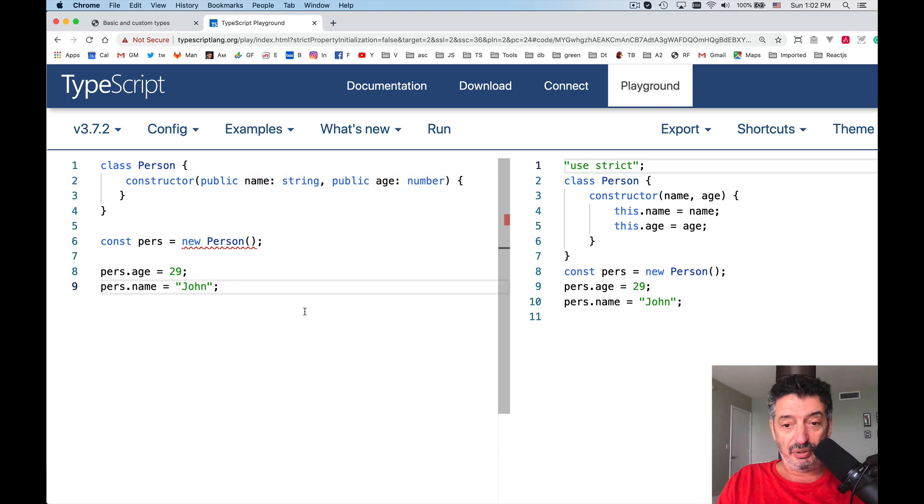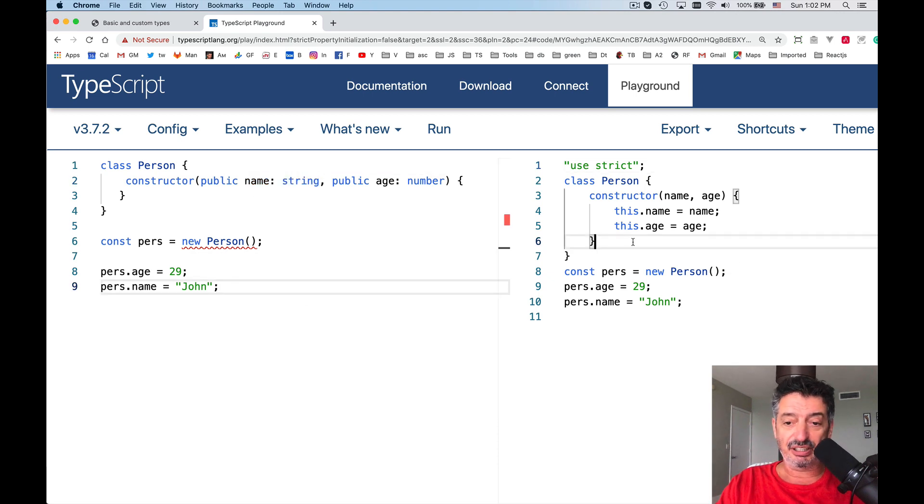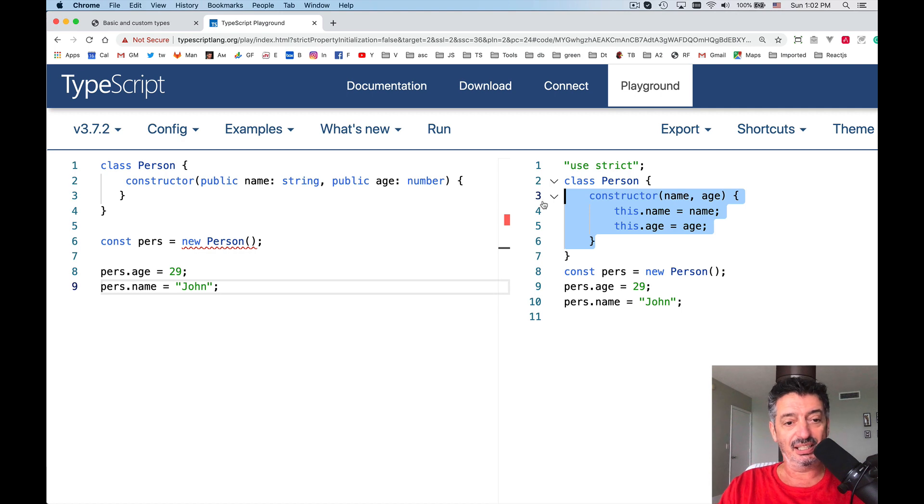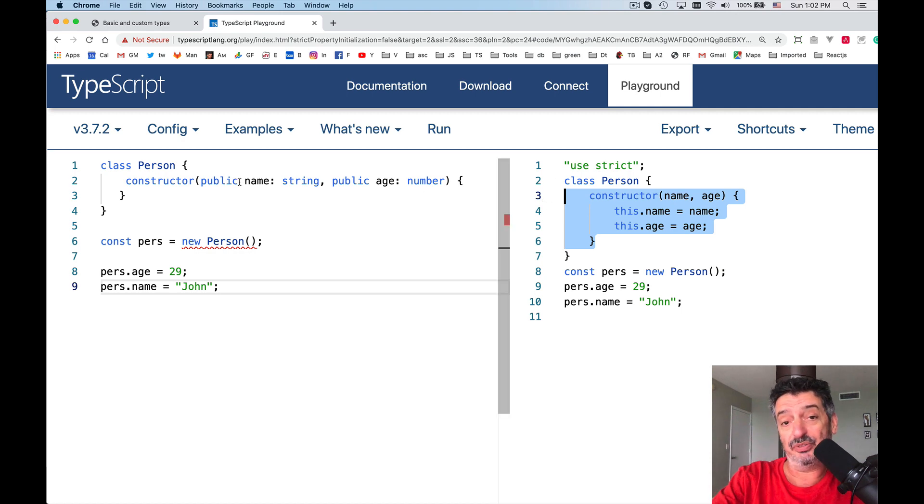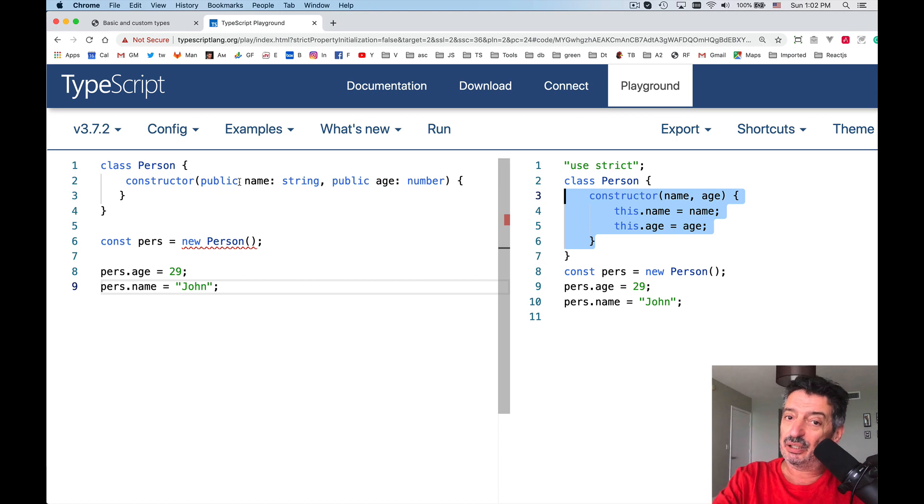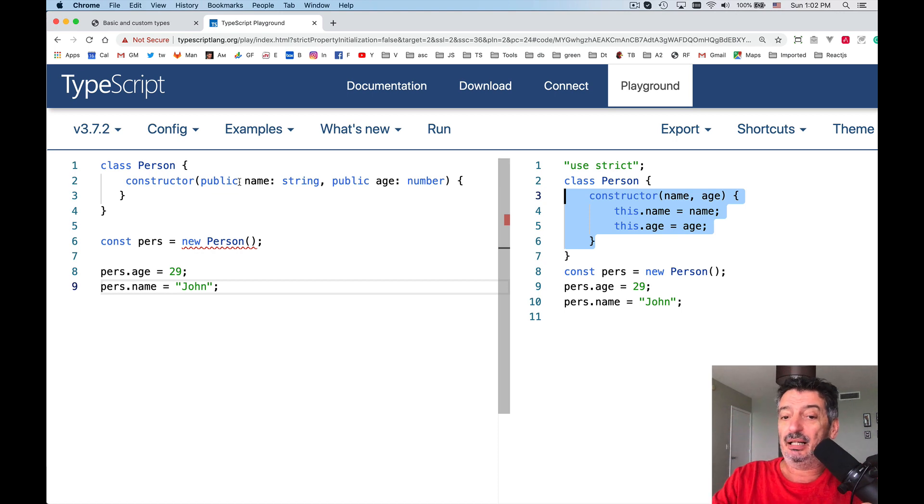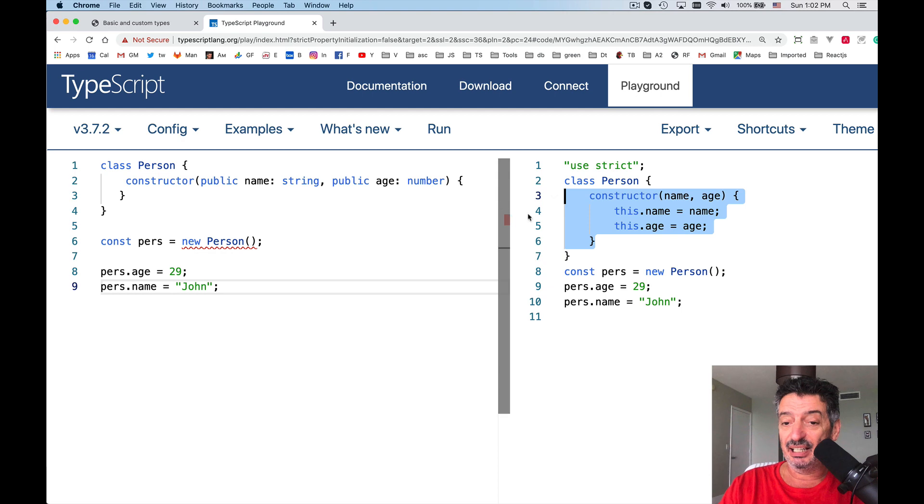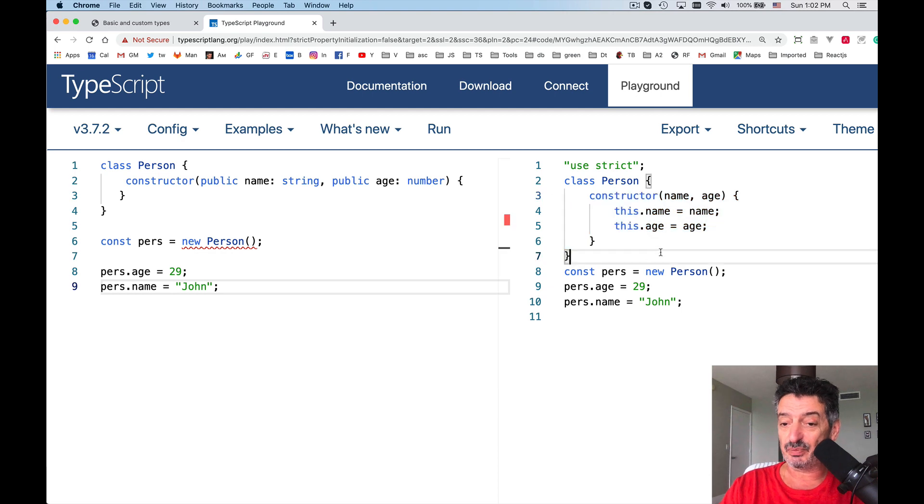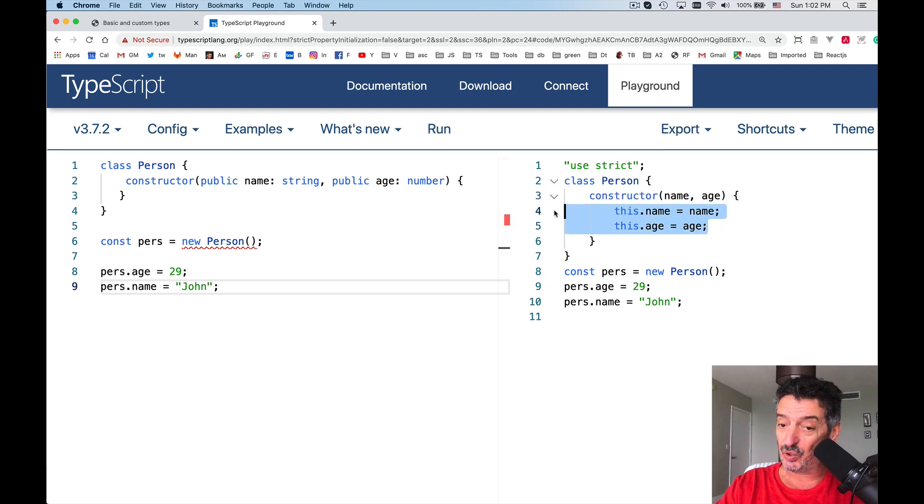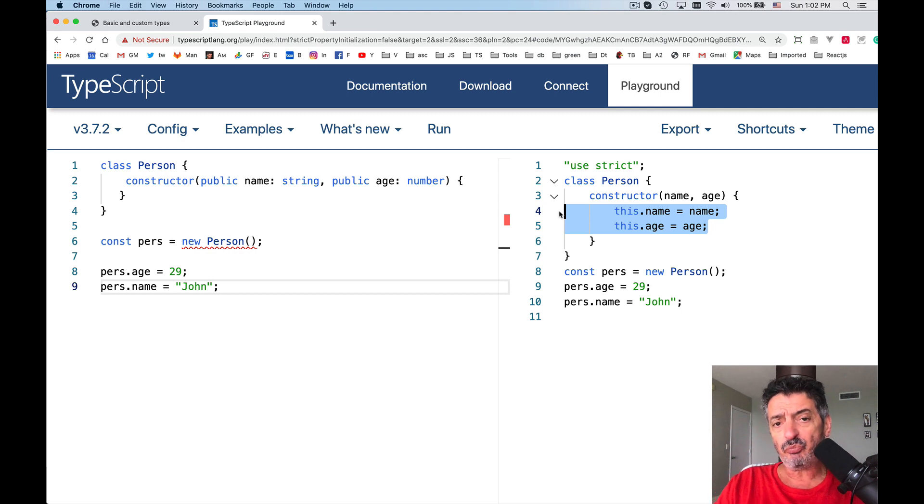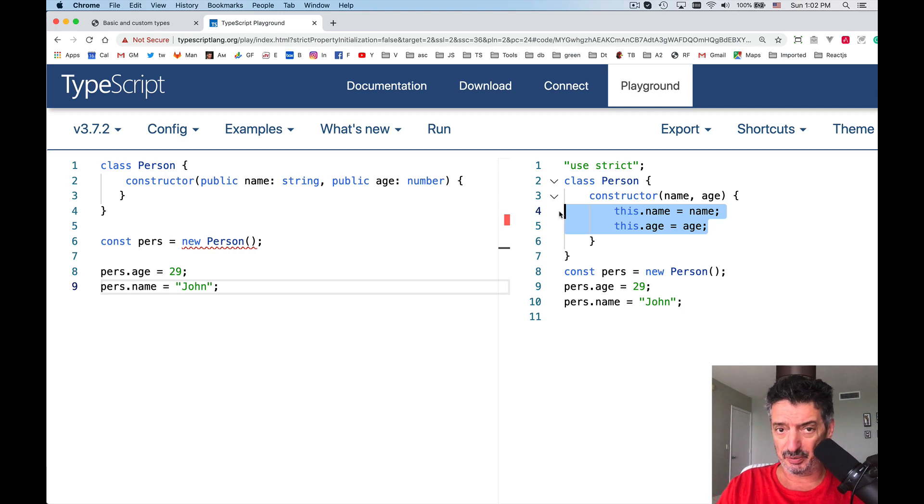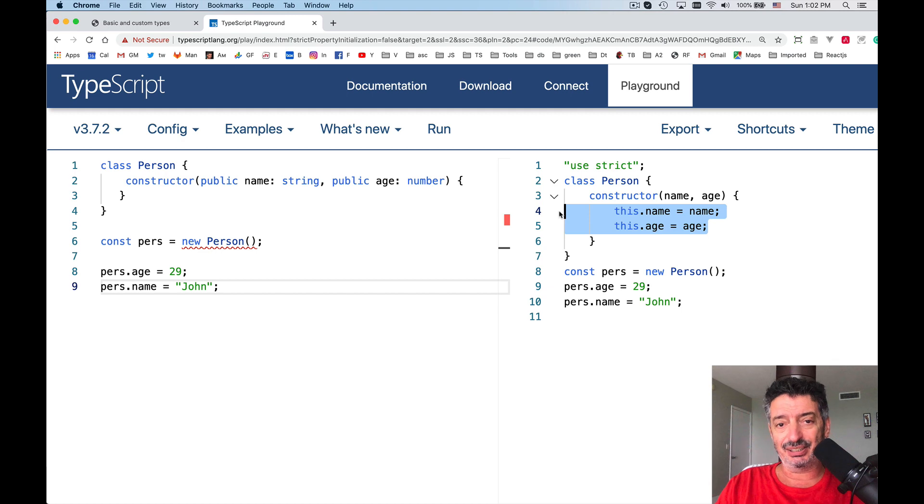Just because I was using these keywords public, I could have used private if need be, I could have used protected. Just because of that, the JavaScript code assumes and knows that I want these two to be object properties. What's the difference between these keywords public, private, protected? These are access initializers.